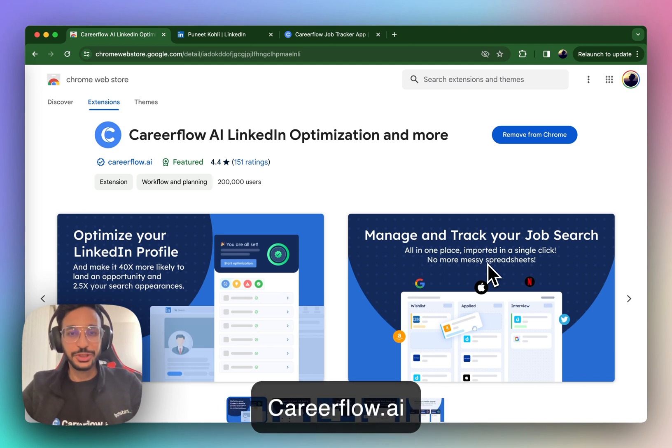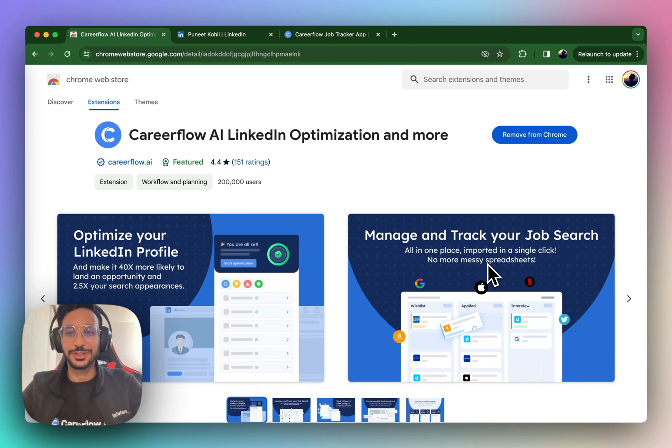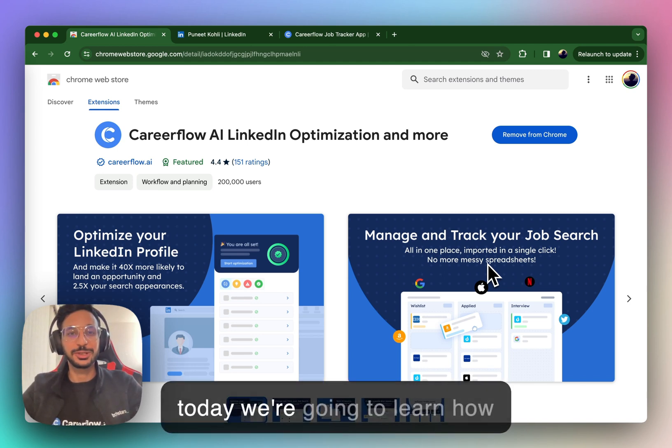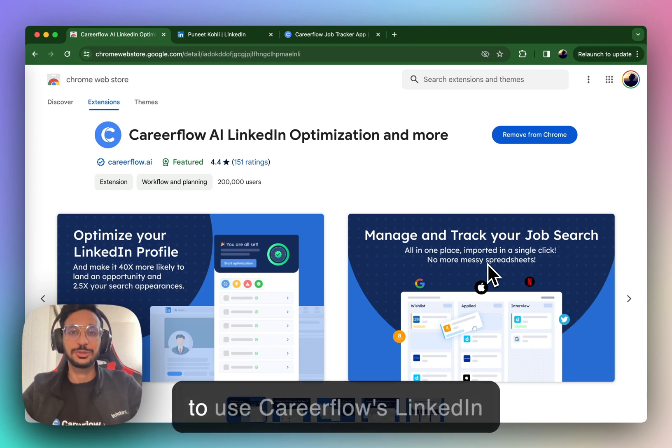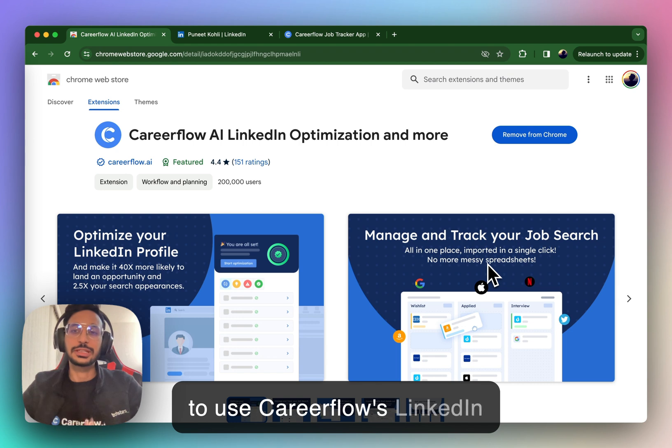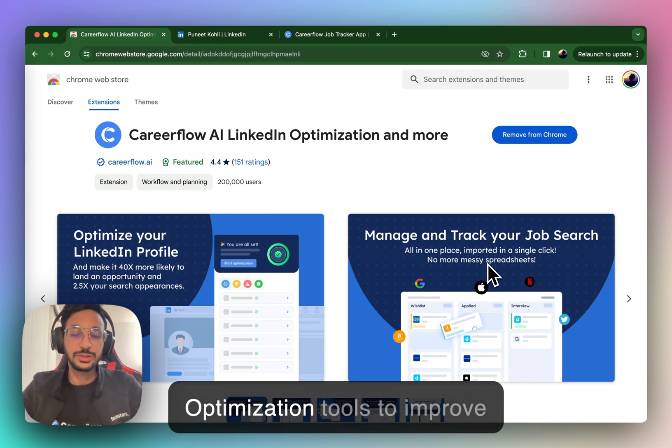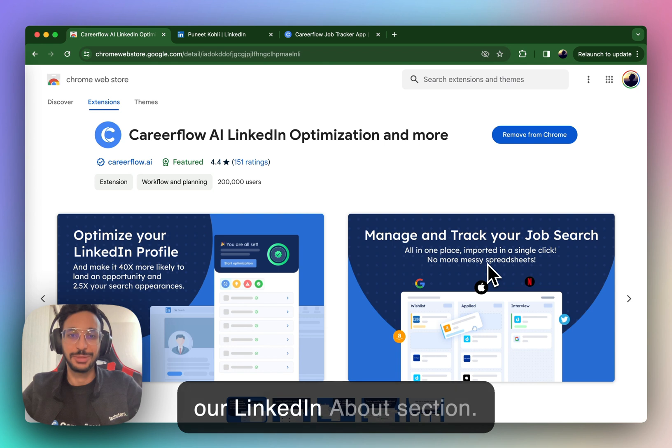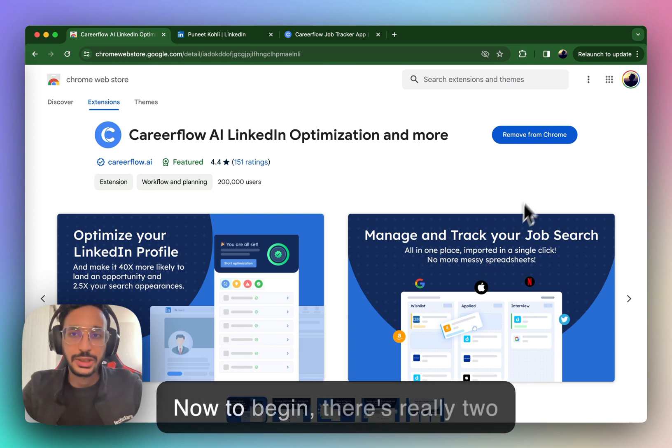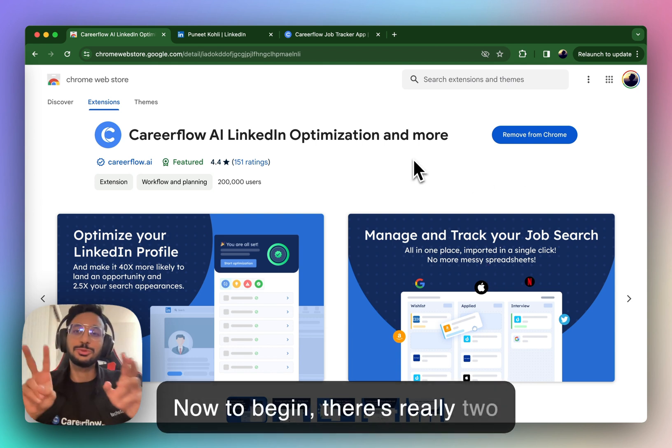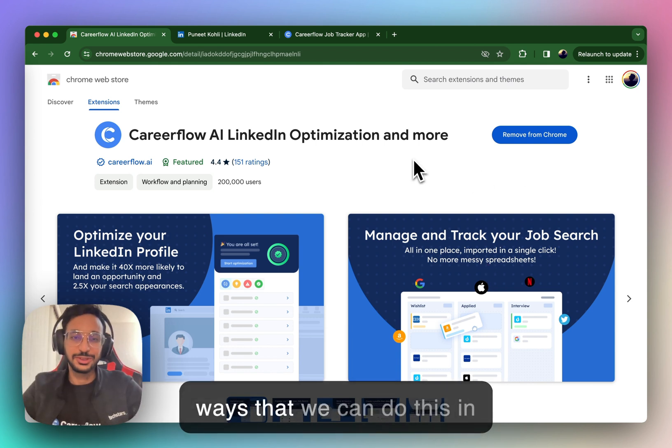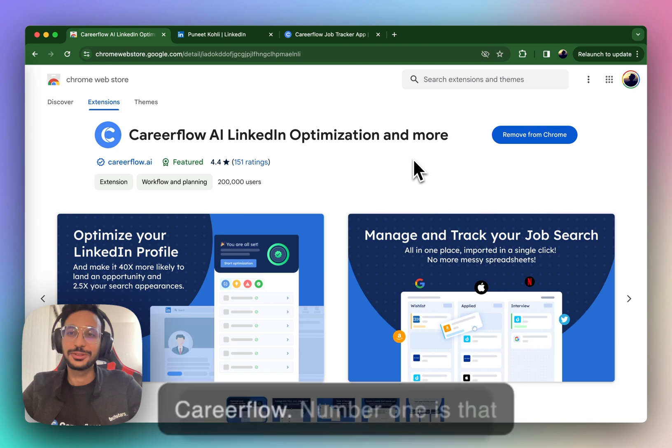Hi, this is Puneet from CareerFlow.ai, and today we're going to learn how to use CareerFlow's LinkedIn optimization tools to improve our LinkedIn About section. Now, to begin, there's really two ways that we can do this in CareerFlow.